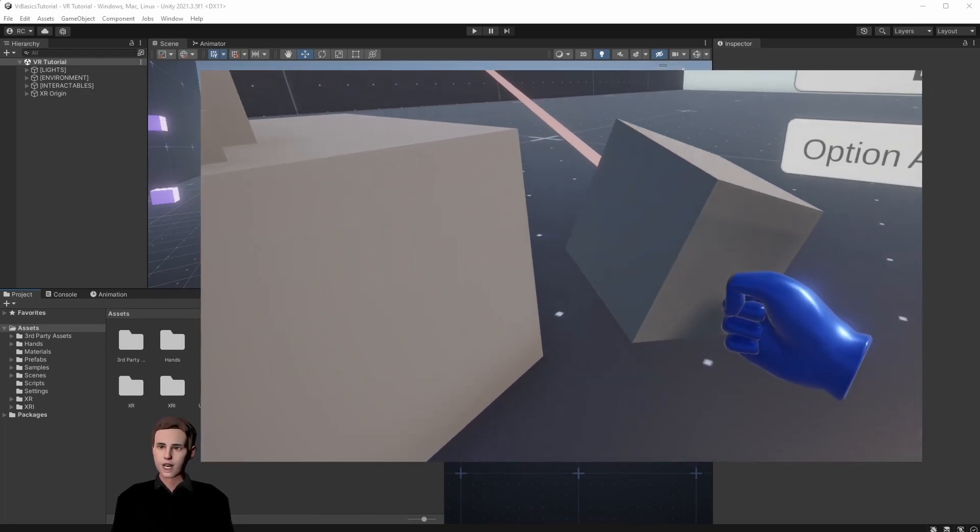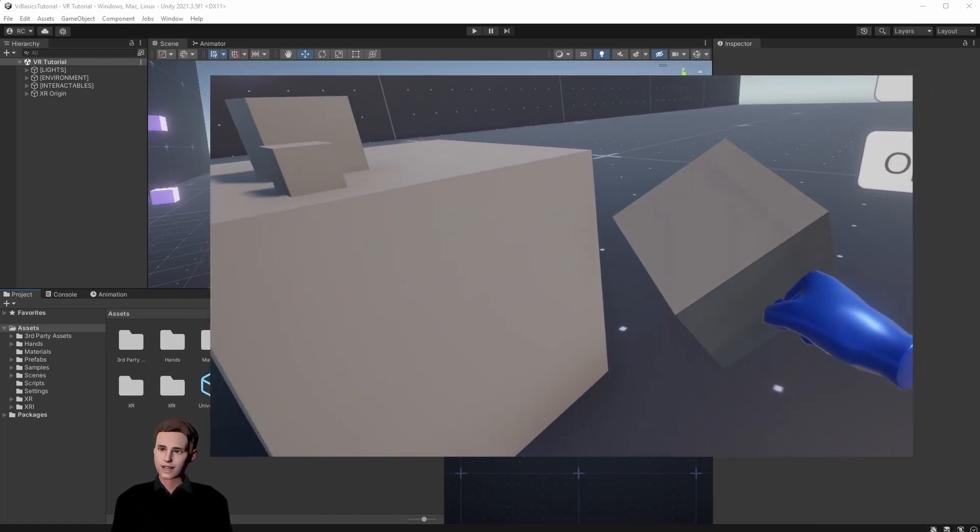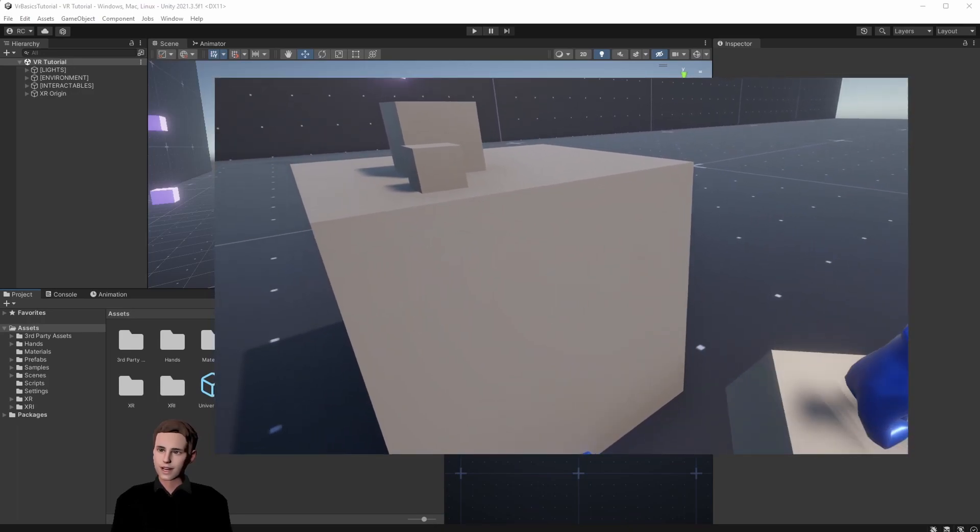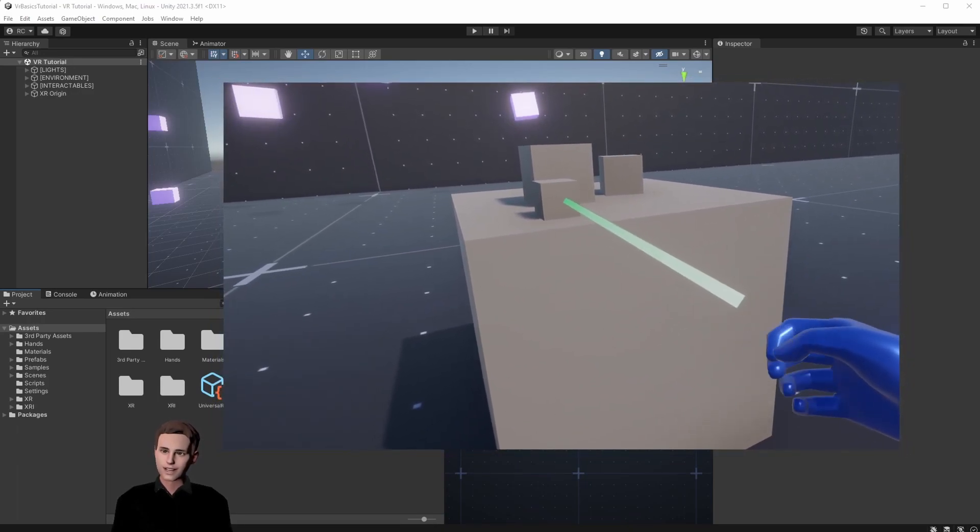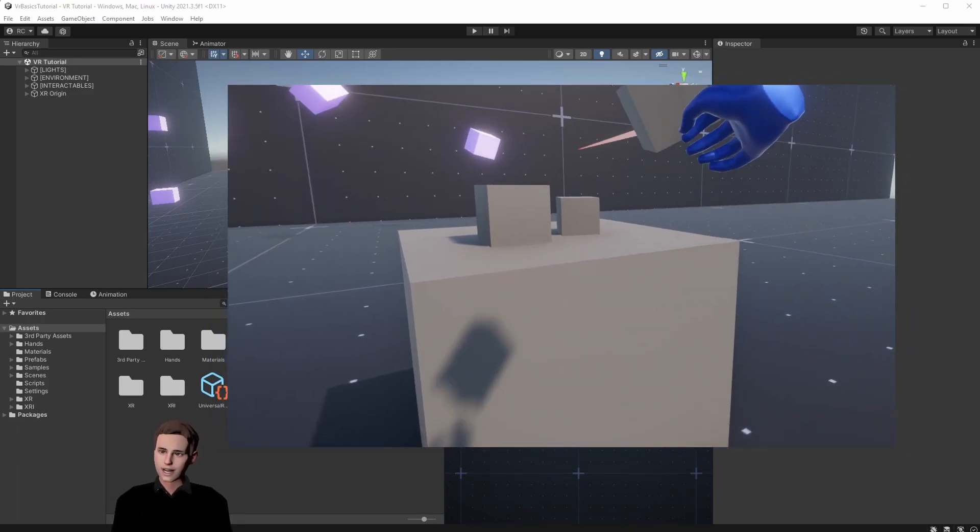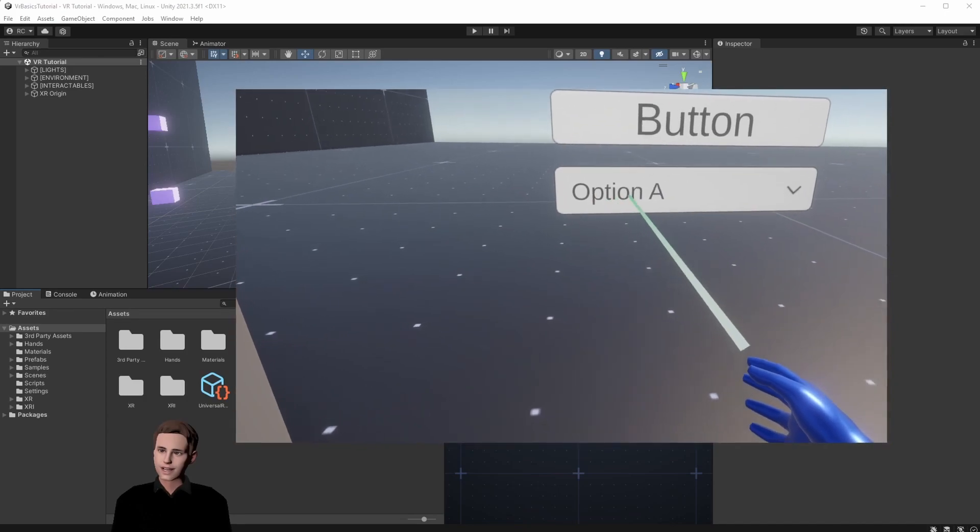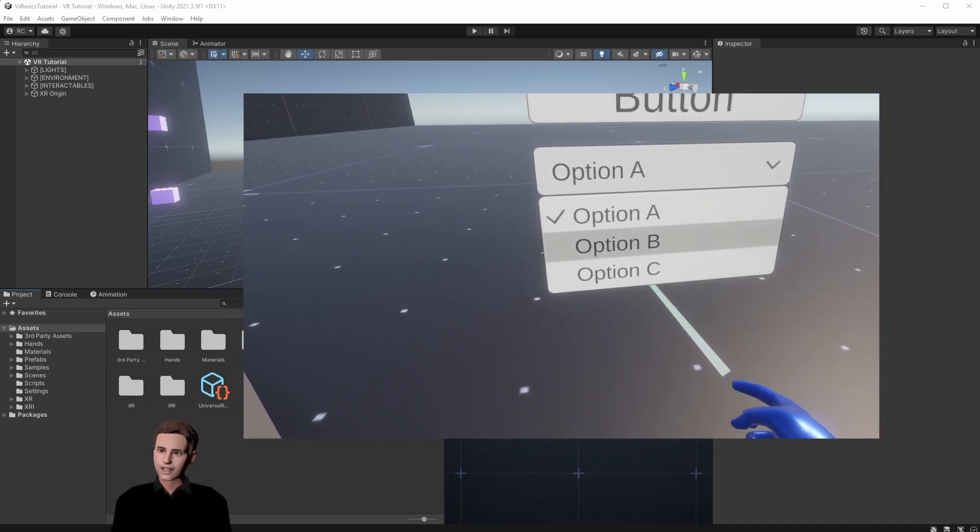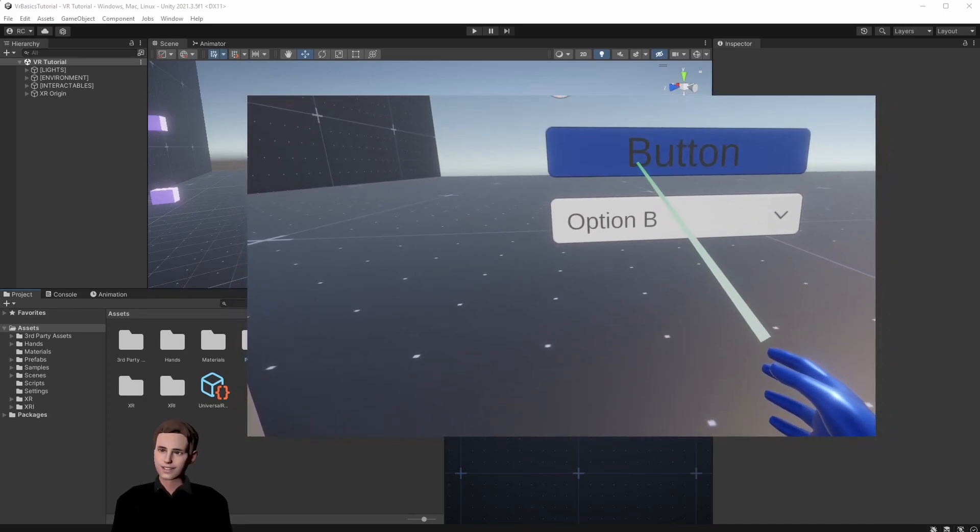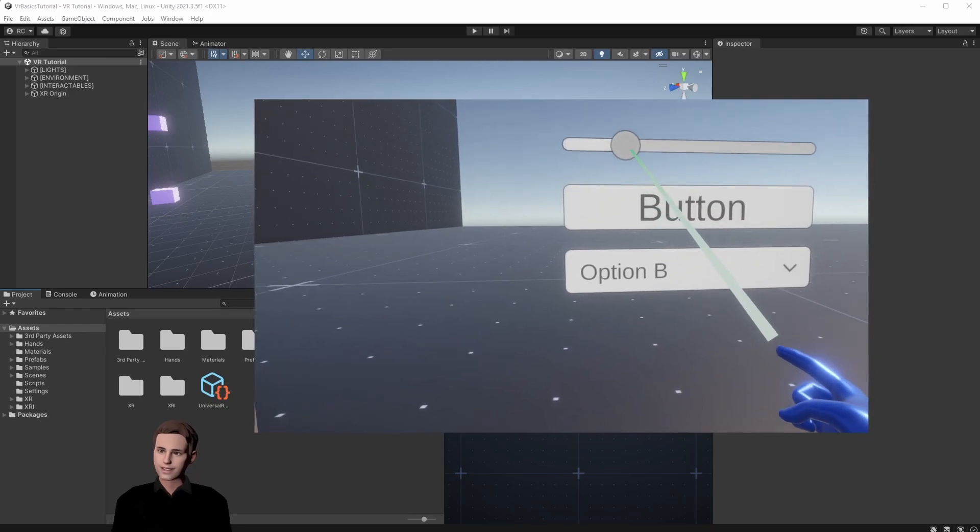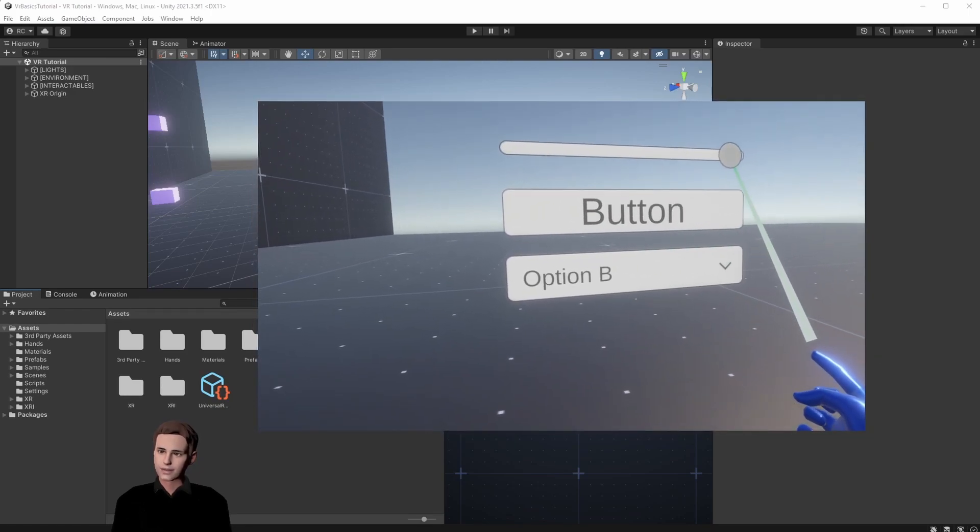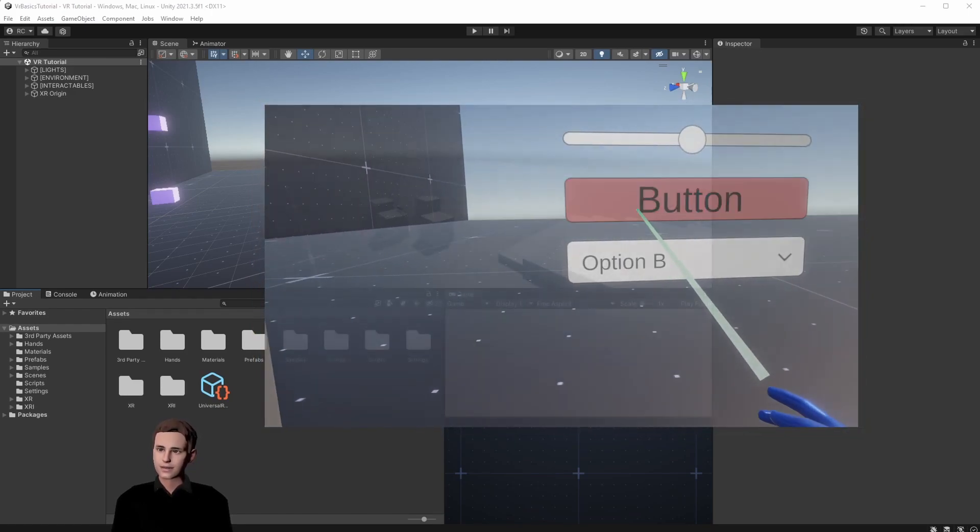In this video we are going to add another hand to our hand parents. Namely we are going to implement the UI hand. We are going to show you how to interact with a UI in VR but also grab objects from a distance when hovering over the object and pressing our grab button. Let's jump into Unity.